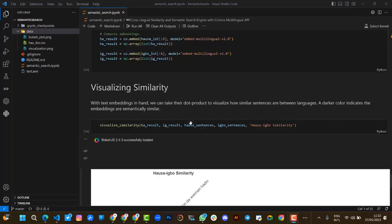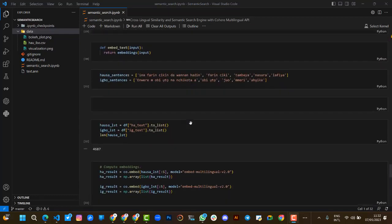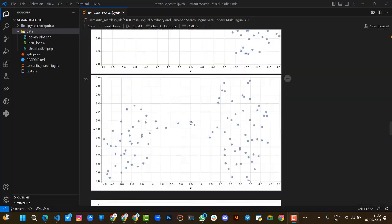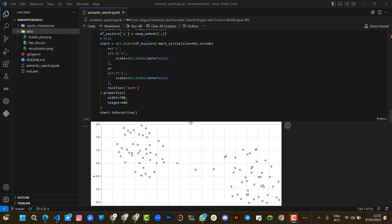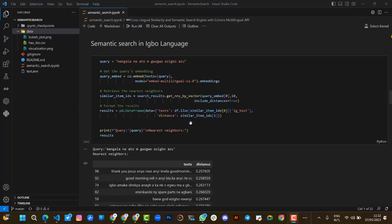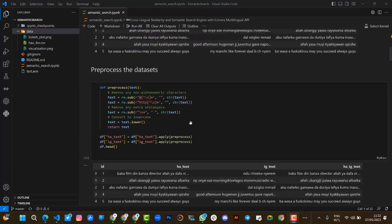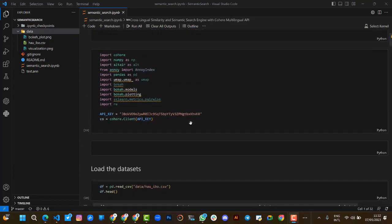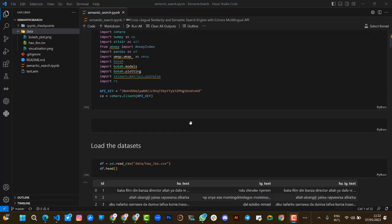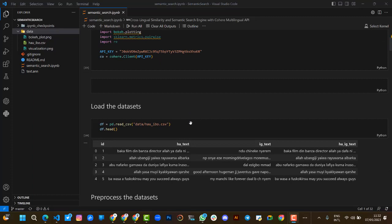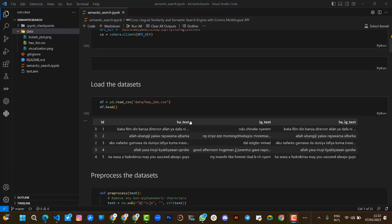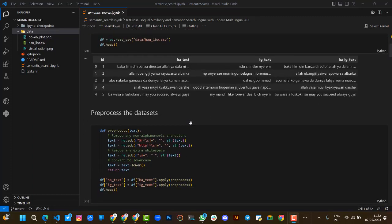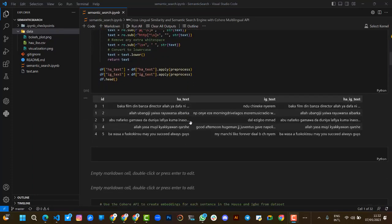For our stack, we use Python to build the solution. For the APIs we use, we use Cohere API for the multilingual embedding to find the embeddings and also to find the cross-lingual similarities.